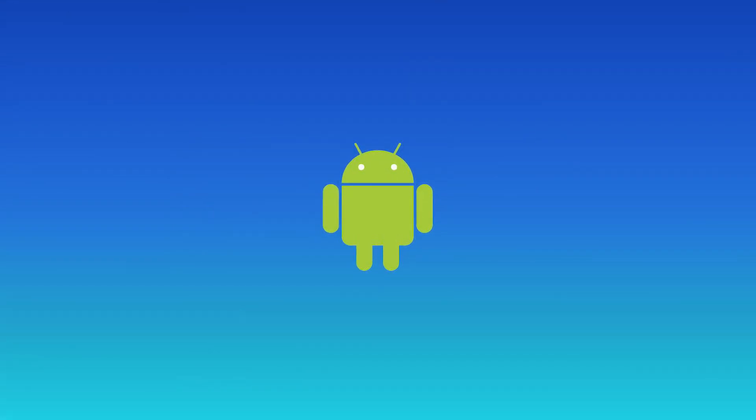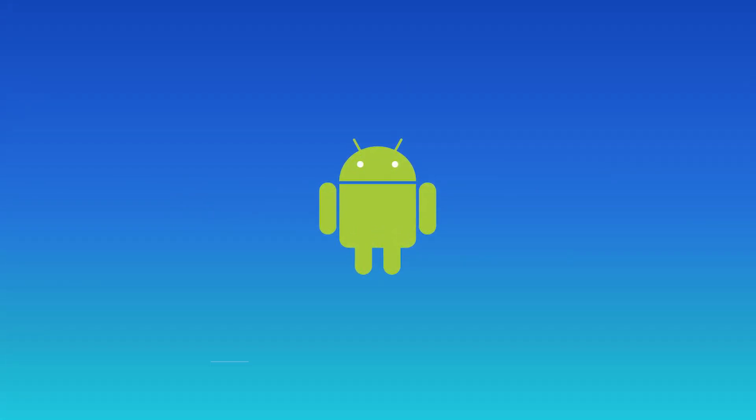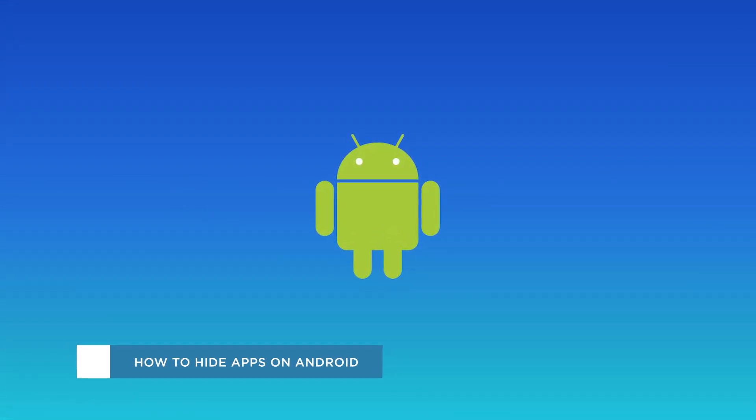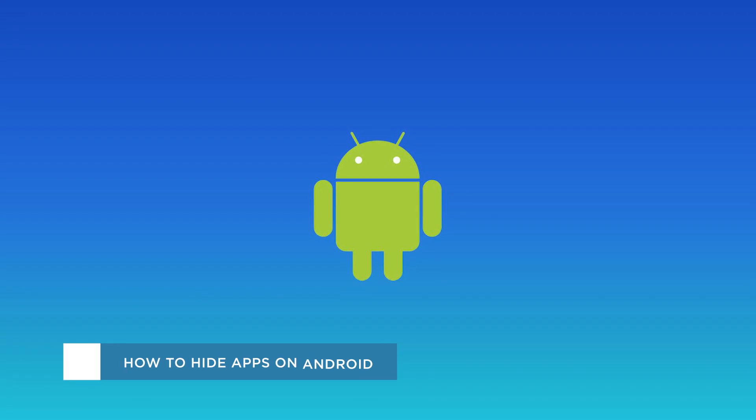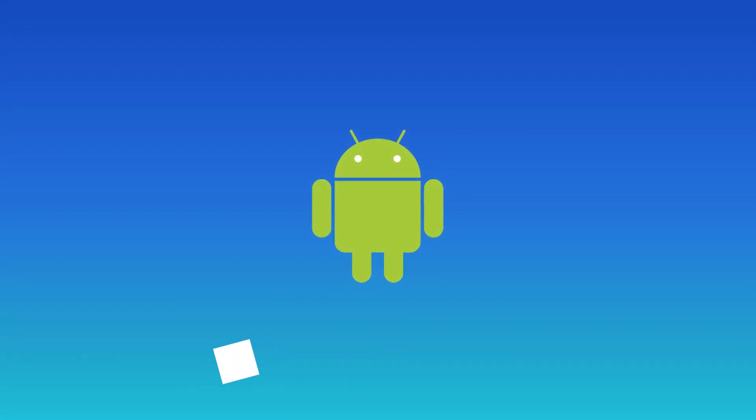Hey everyone, welcome to another HowTech video tutorial. In this video we'll be showing you how to hide apps on Android.